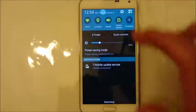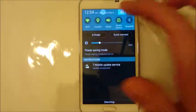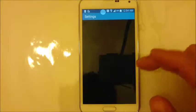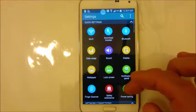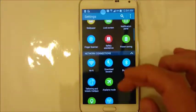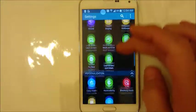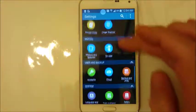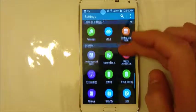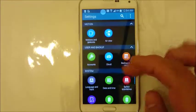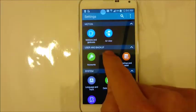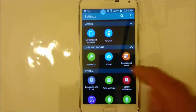First thing you want to do is slide this down. You want to go into your settings, and then from here, scroll down to where it says User and Backup.